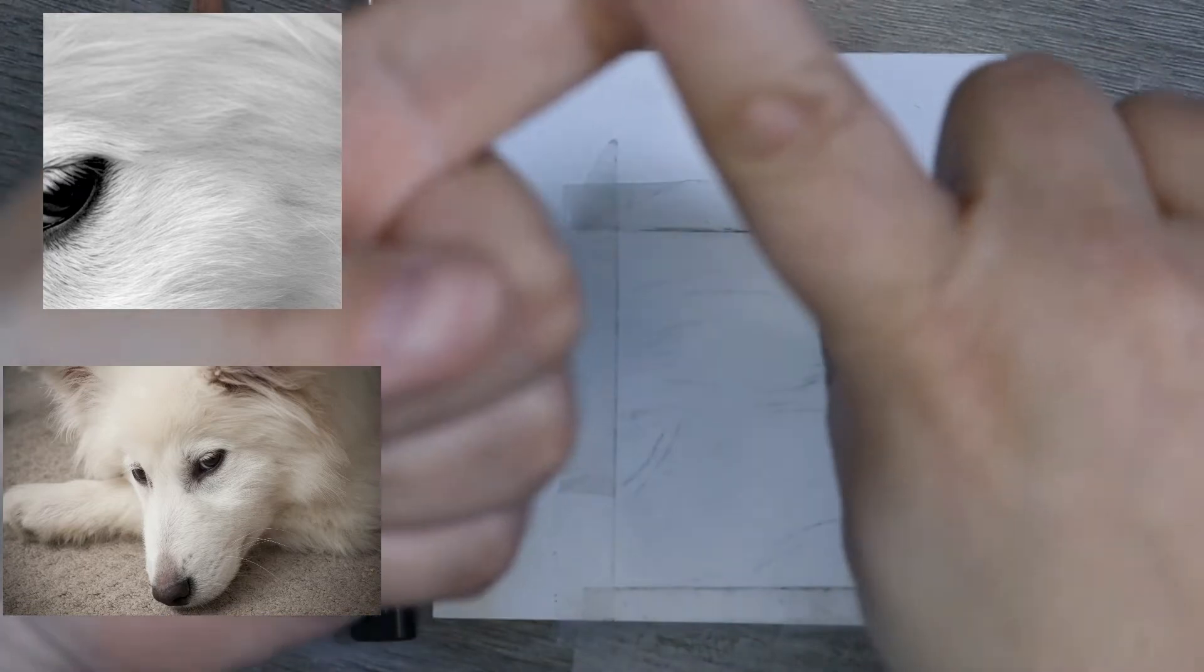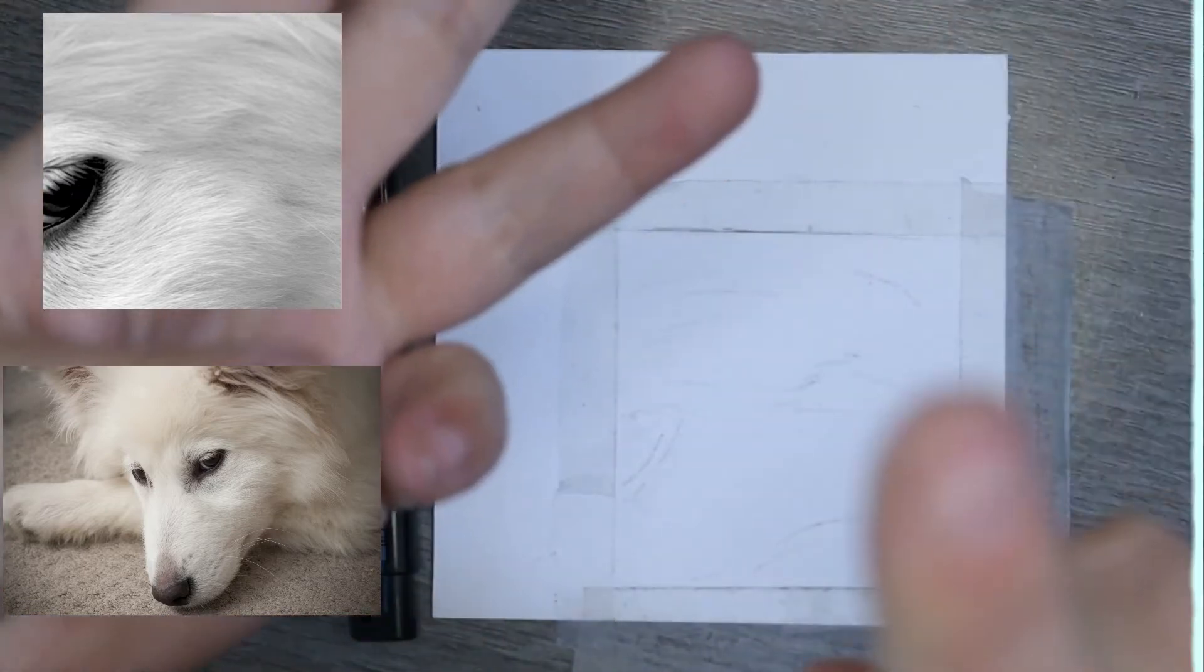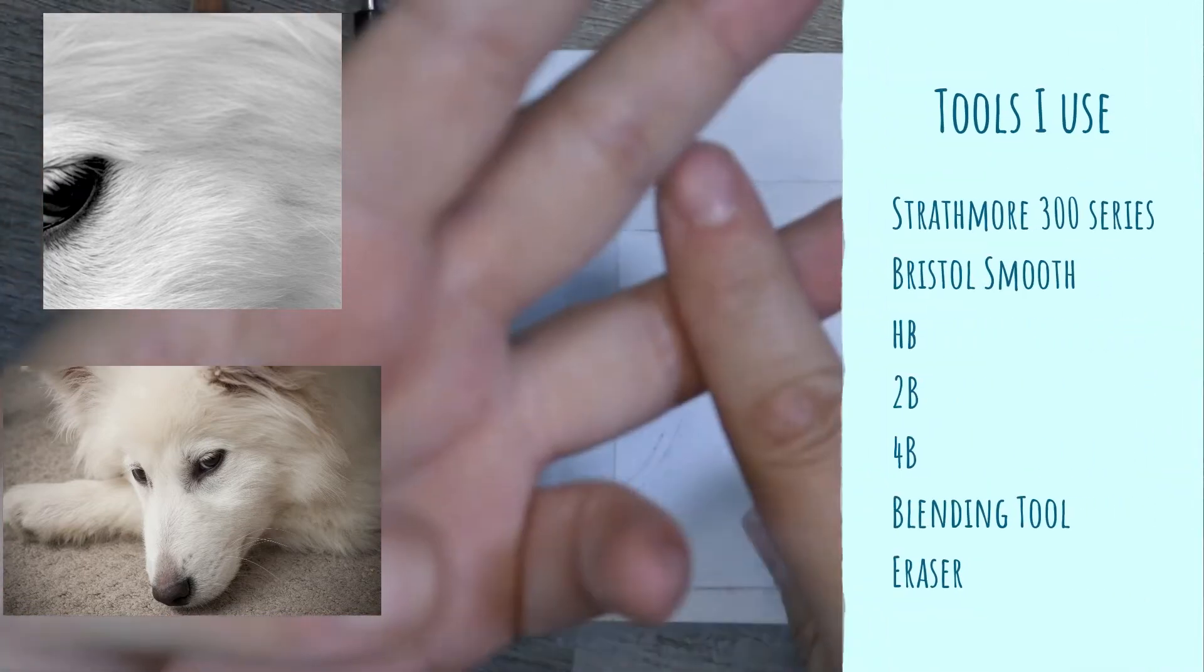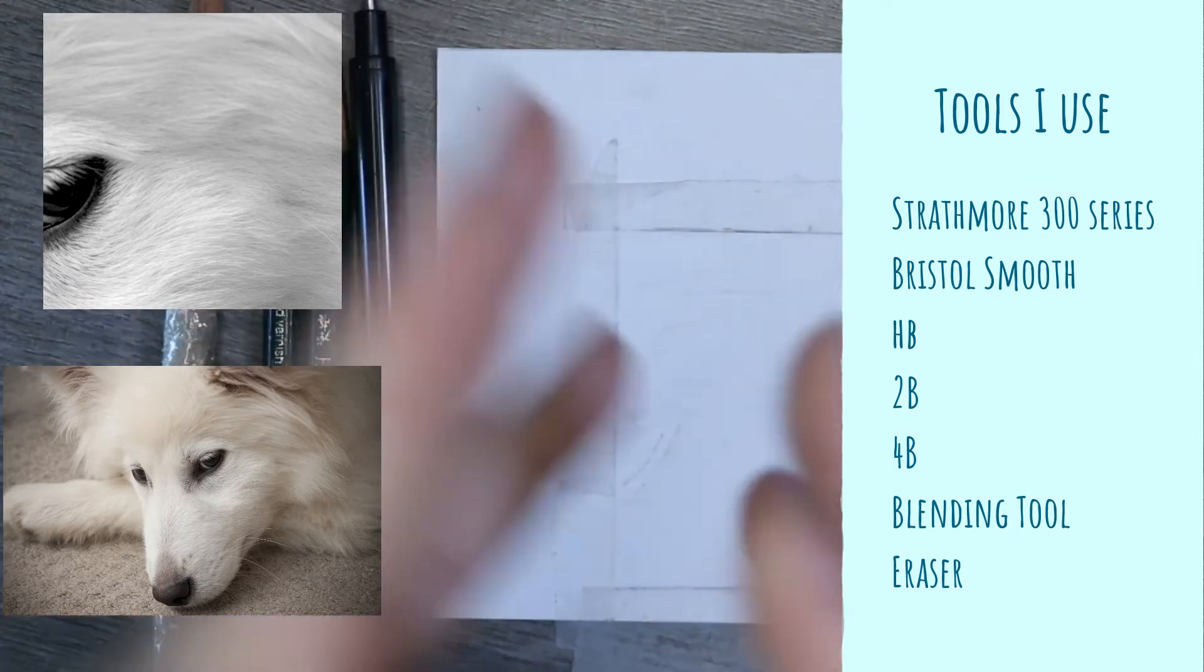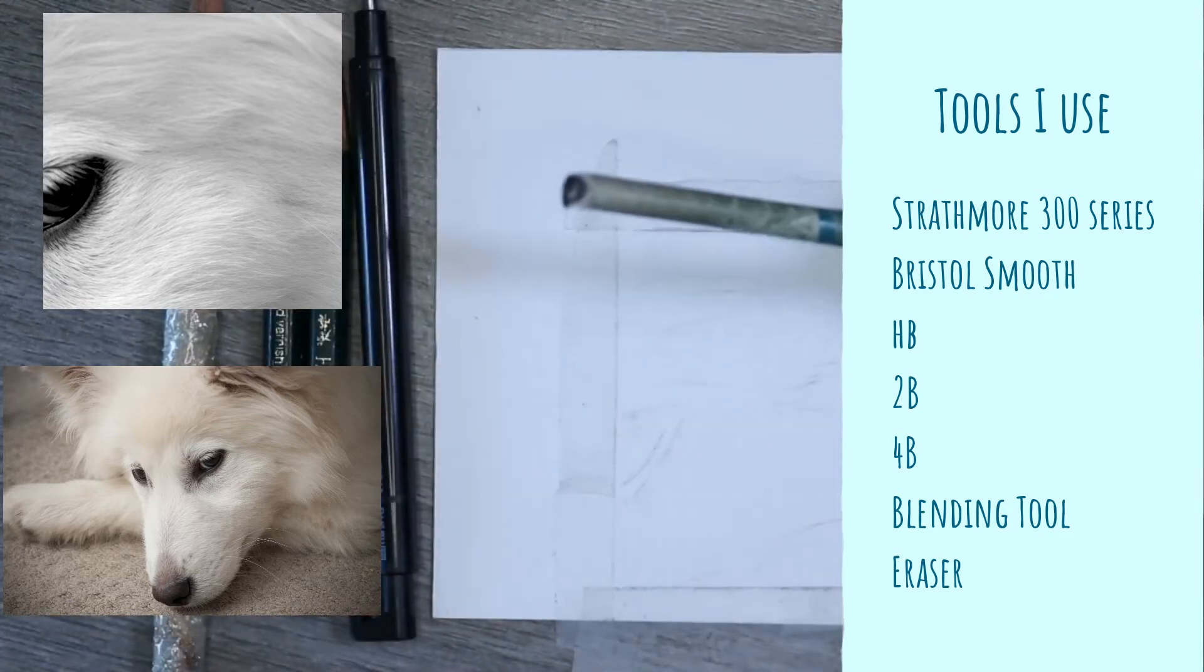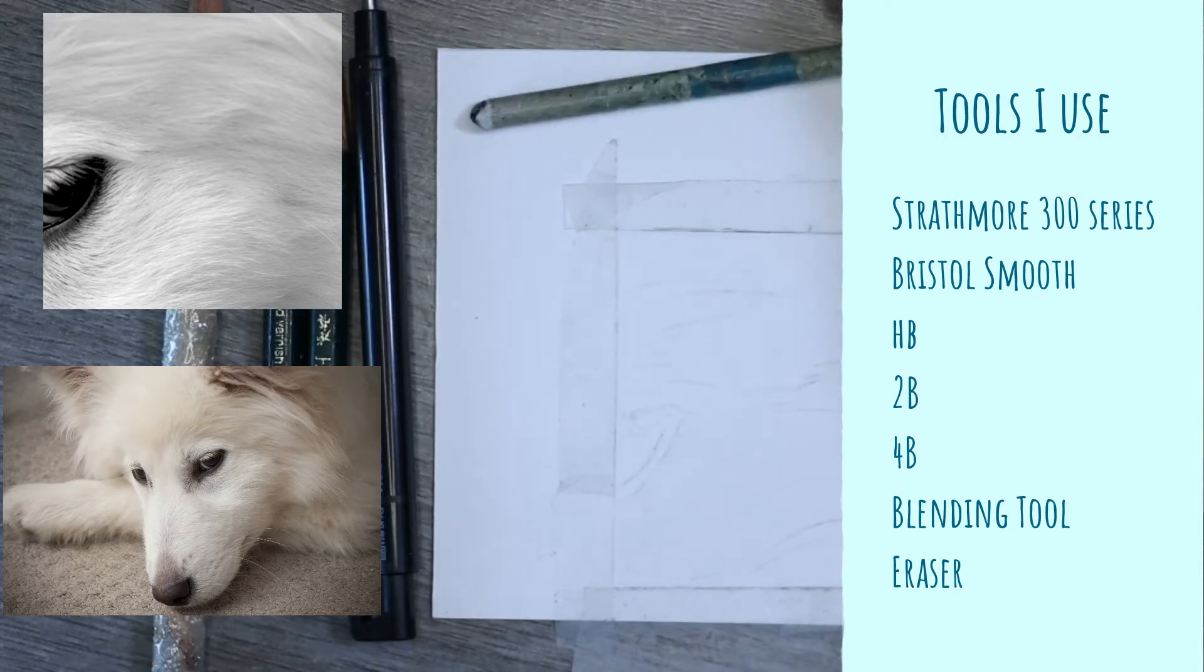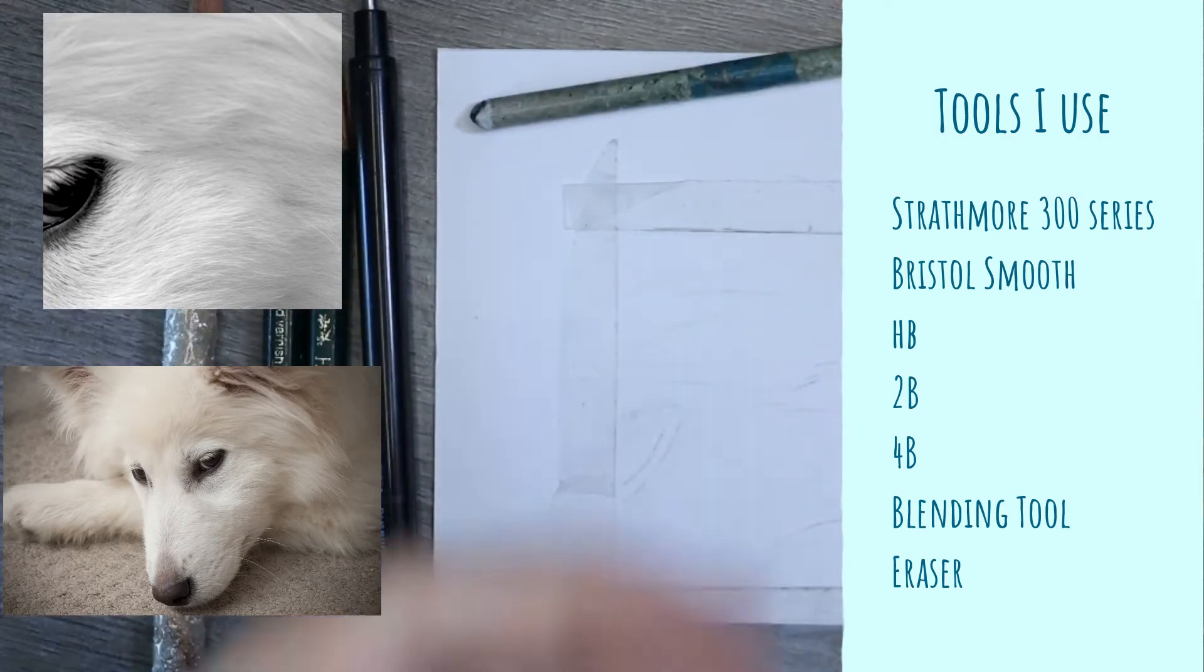So you're going to need a 2B, HB, and a 4B. They're the main colors that we're going to be using. You're going to need a way of blending, so either a tissue, a stubby, a cotton bud, whatever you find preference.